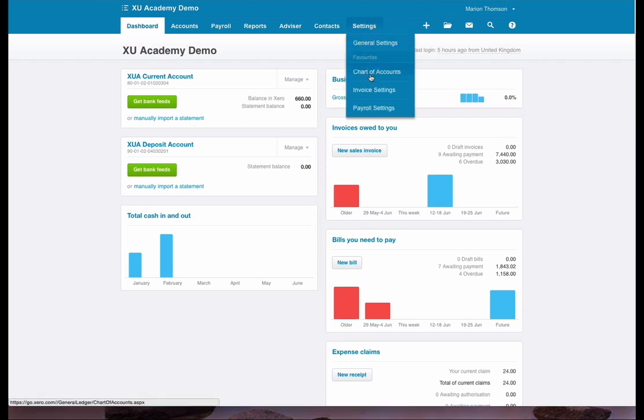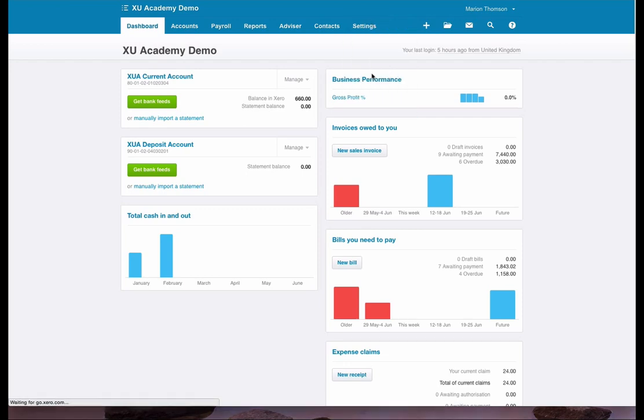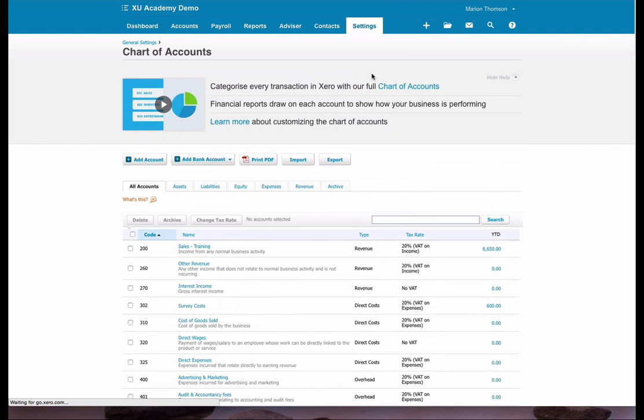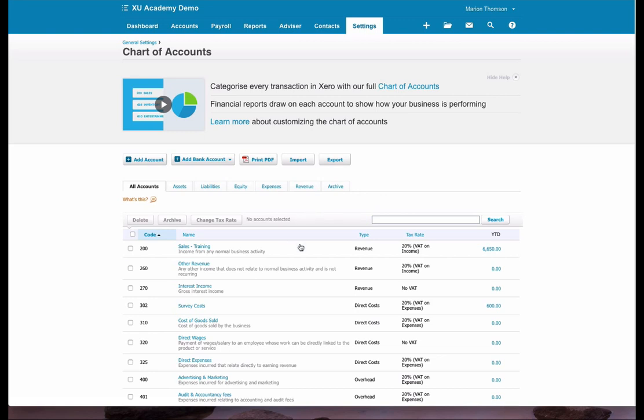Then you'll see the list of what you have already, and we can see that we've got code 200 sales training. We're going to set up a new sales code.